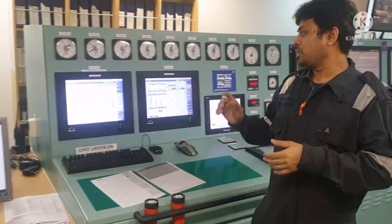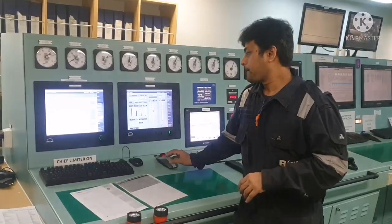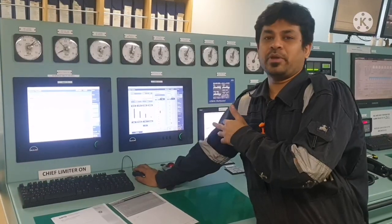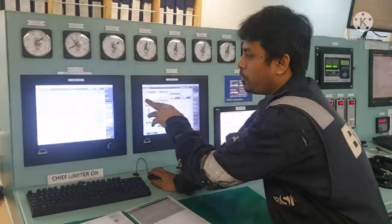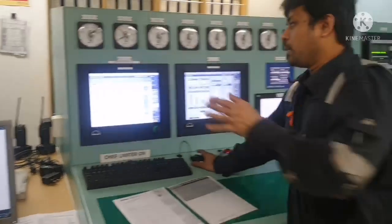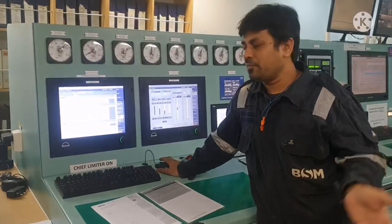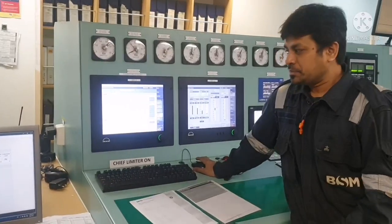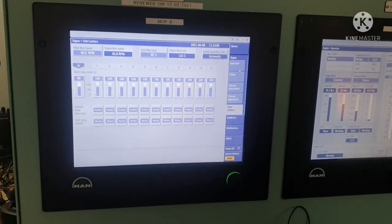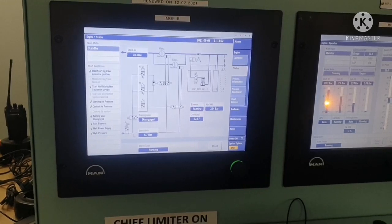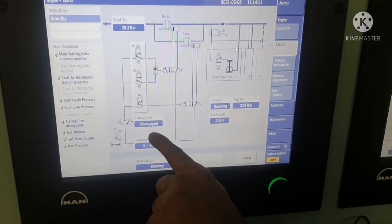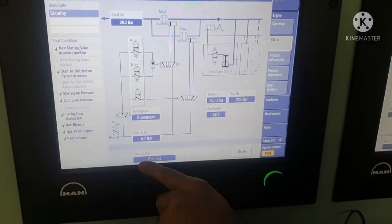The reason two MOPs are provided is that if one MOP has a problem, you can use the other. If the MOP is getting any problem, you won't see any information in your COCOS because the MOP is directly connected to your main engine. On the MOP status page you can see hydraulic oil pressure, how many blowers are running, crankshaft position, whether the turning gear is engaged or disengaged, control air pressure, starting air pressure, and the overall status of your main engine.